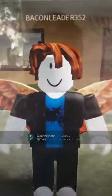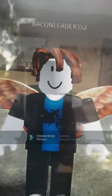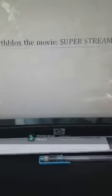I think it's the bacon's turn. Skip Blox the movie Super streamer coming at you summer.